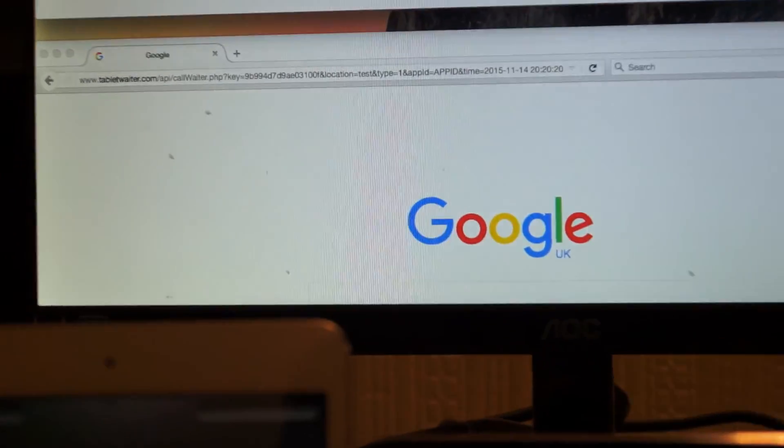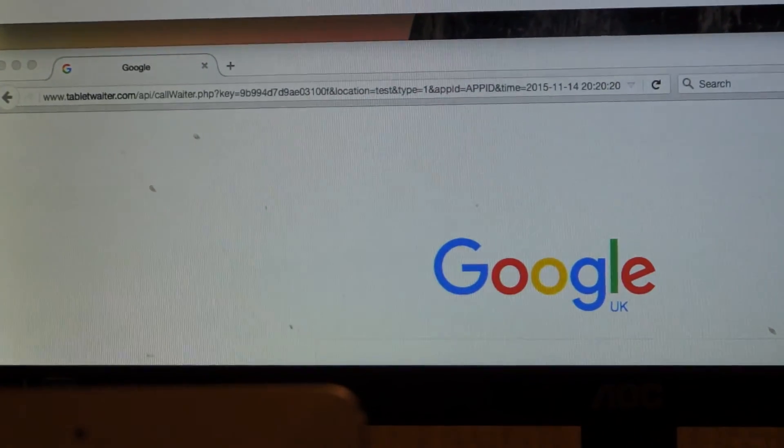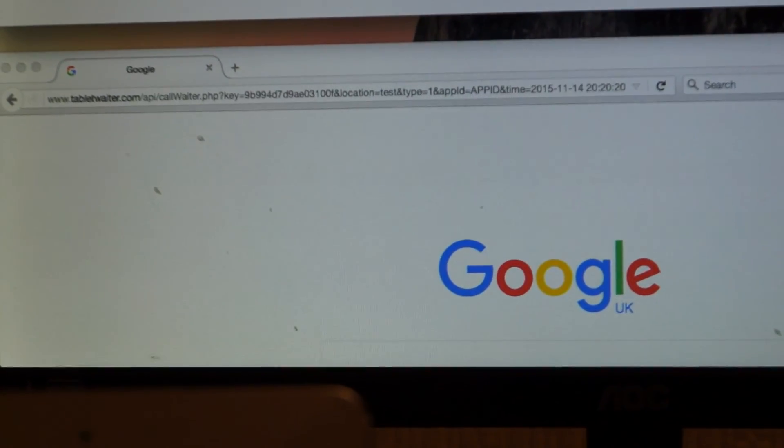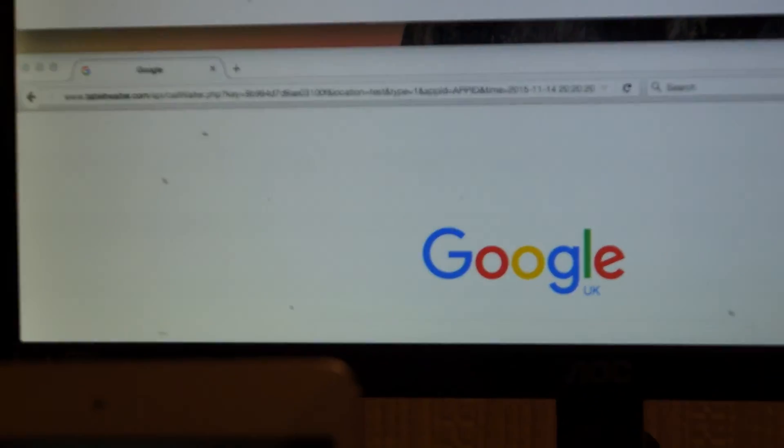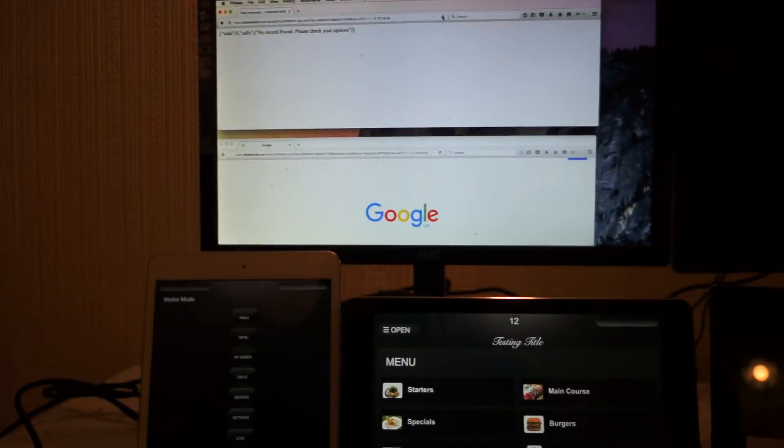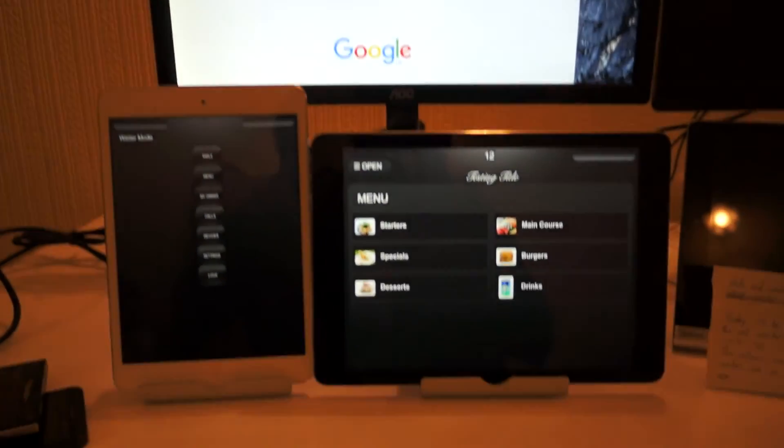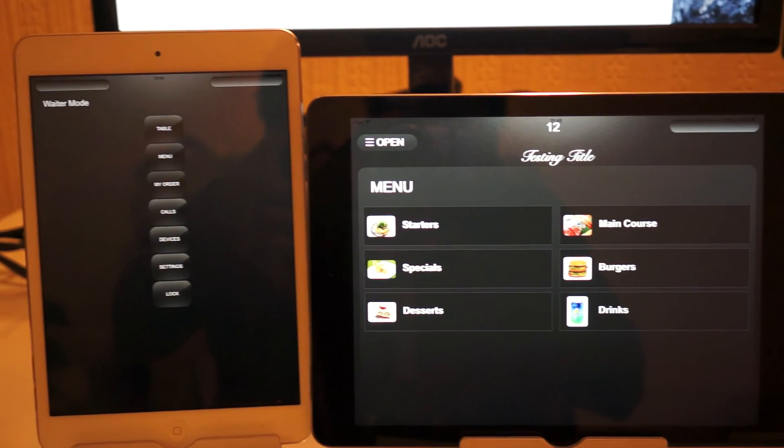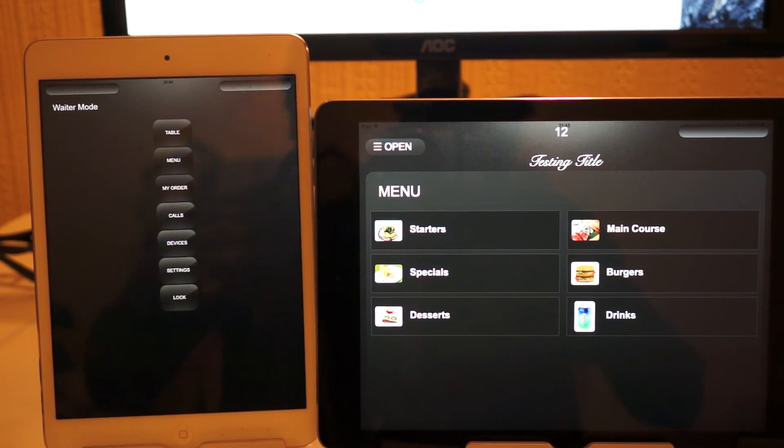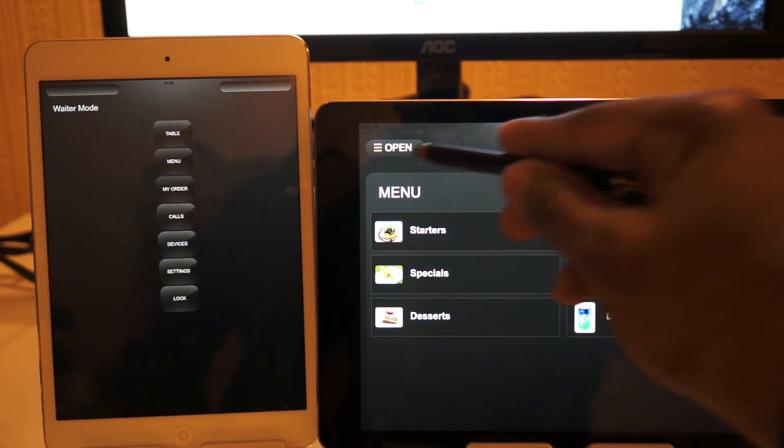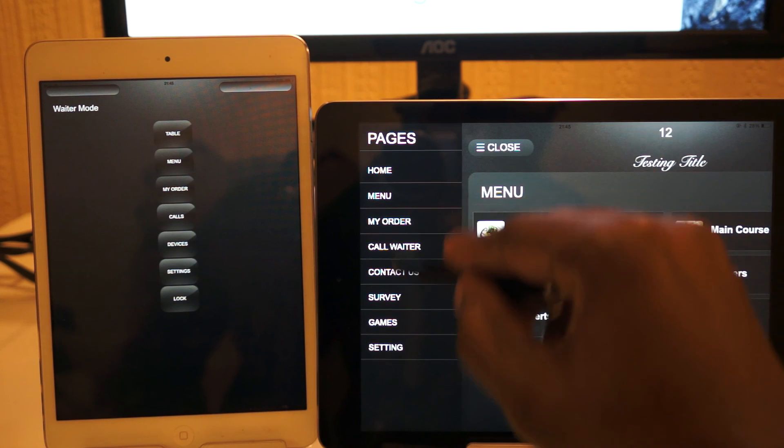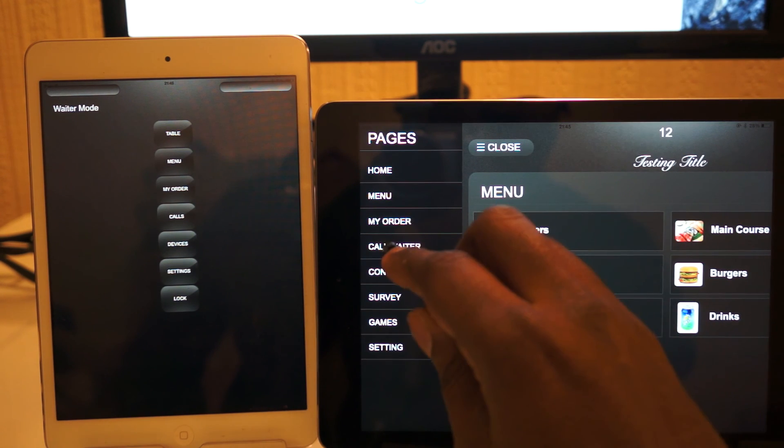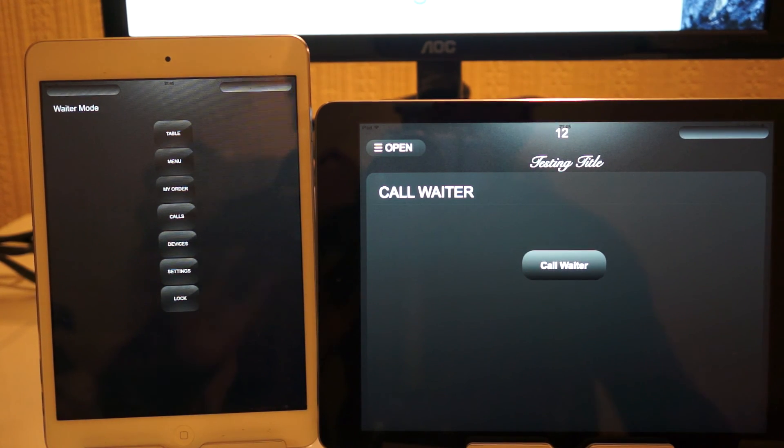The call waiter button is located in the customer mode in the call waiter page, and the calls will be viewed in the waiter mode in the calls page.